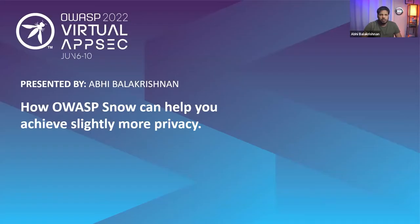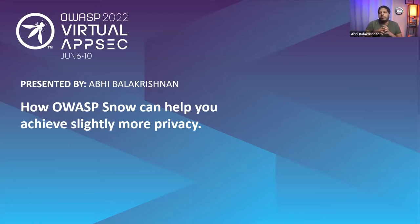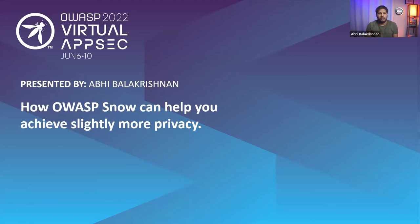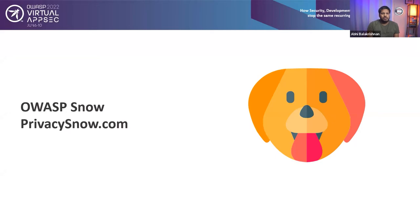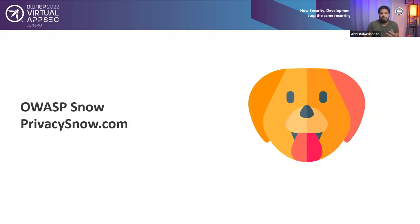Thank you, Christina. Thanks everybody for joining. Let me share the screen. I hope all of you are able to see the screen. Today I'm going to talk about a new OWASP project called OWASP Snow and we will discuss how OWASP Snow can help you achieve slightly more privacy. There's a reason why I'm saying slightly more privacy because this tool cannot obviously give you 100% of privacy. The website for Snow is privacy-snow.com and this is the logo or mascot for the project.